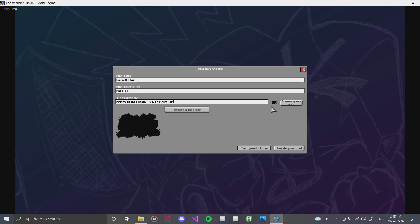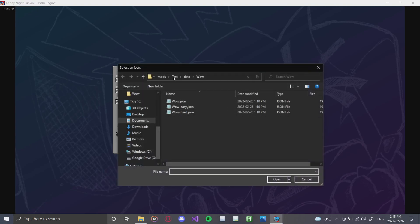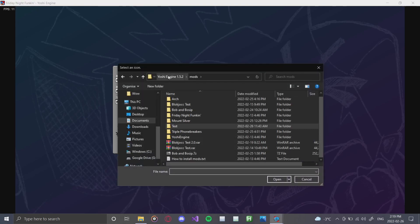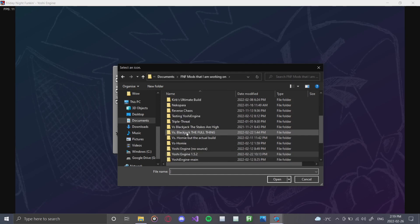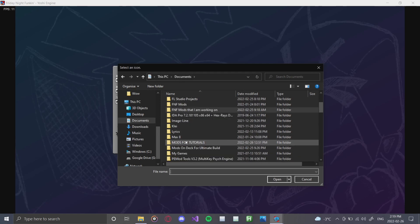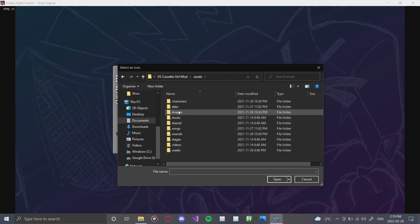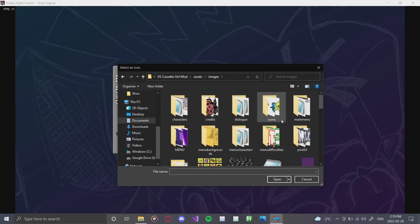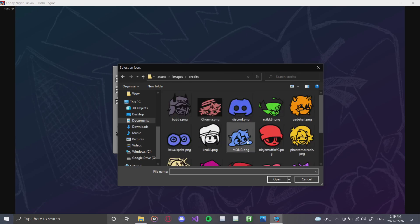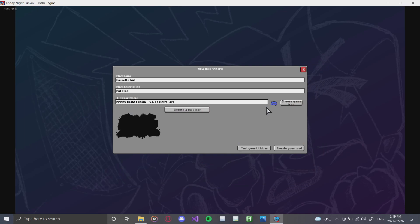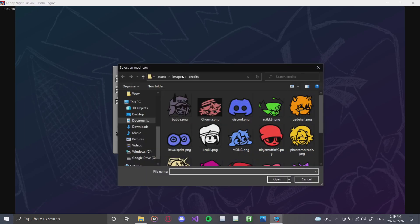Once you're done typing, you can choose a game icon. We'll go into the mods folder for this tutorial and find the image we want to use. You'll usually have to poke around a bit, but we'll find one — let's go with a credits image that looks good. A Discord image looks good. As you can see, that game icon is right there. Now you can also choose a mod icon, and I'll explain exactly what that is.